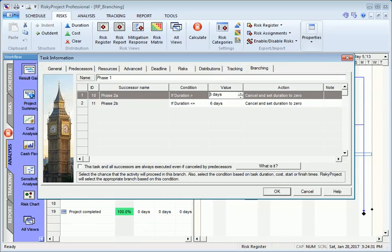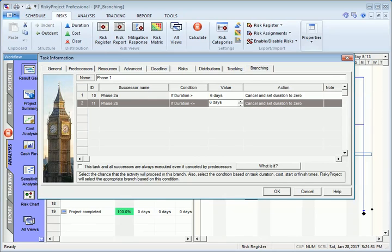Because task duration is an uncertain variable and is defined by statistical distribution, this condition will be met in some Monte Carlo simulations, while in other simulations this condition may not be met.